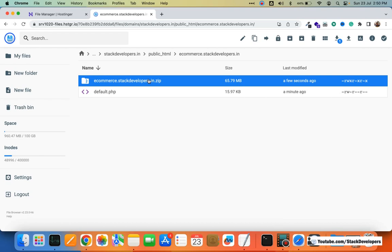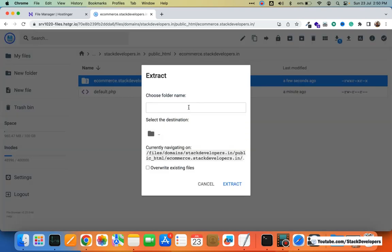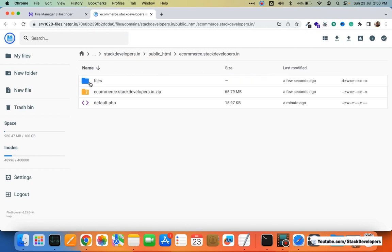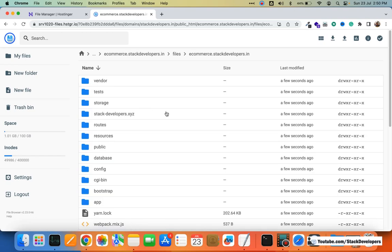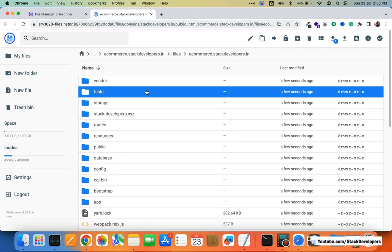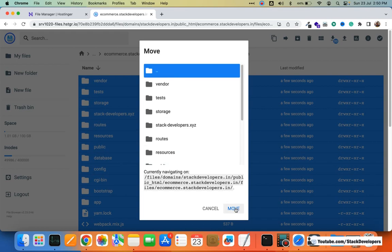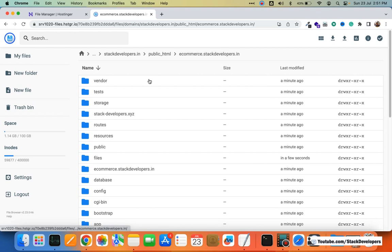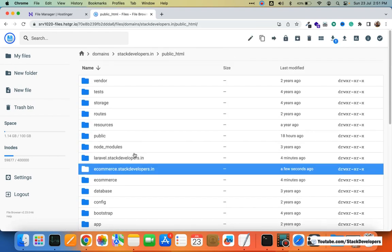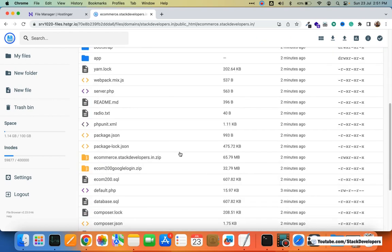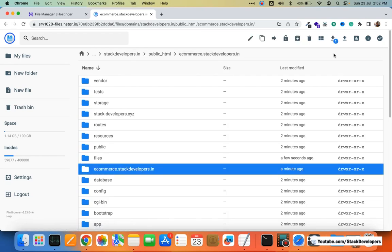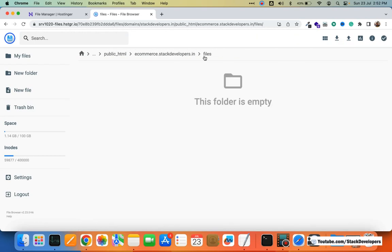The website has been uploaded. Now I'm going to extract it within this folder. The files have been extracted. I'll select all the files and move them to the root of the ecommerce.stackdevelopers.in folder. The files are now located inside the root. I'll delete the extra subfolder and the zip file as they are no longer required.